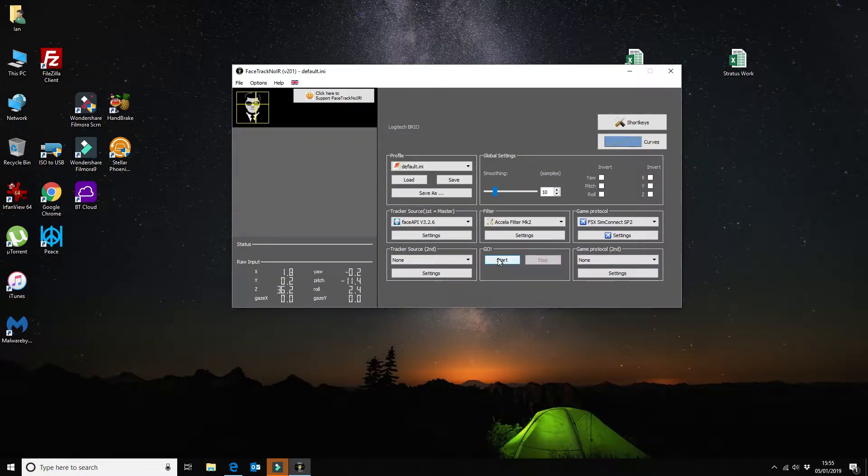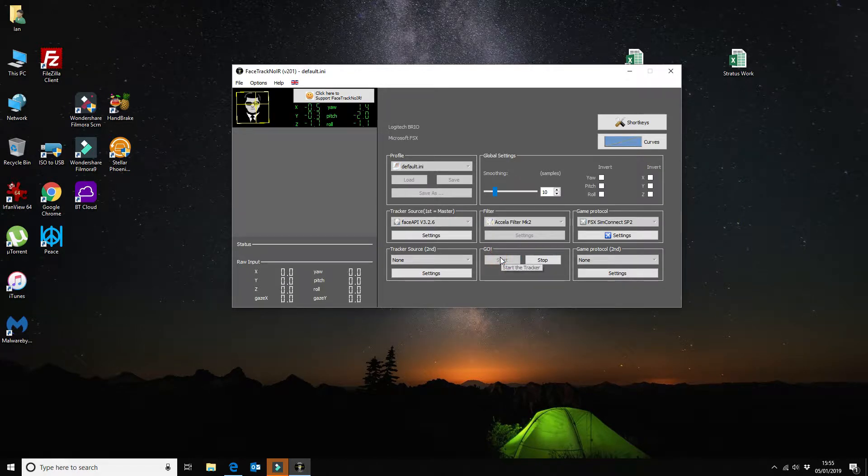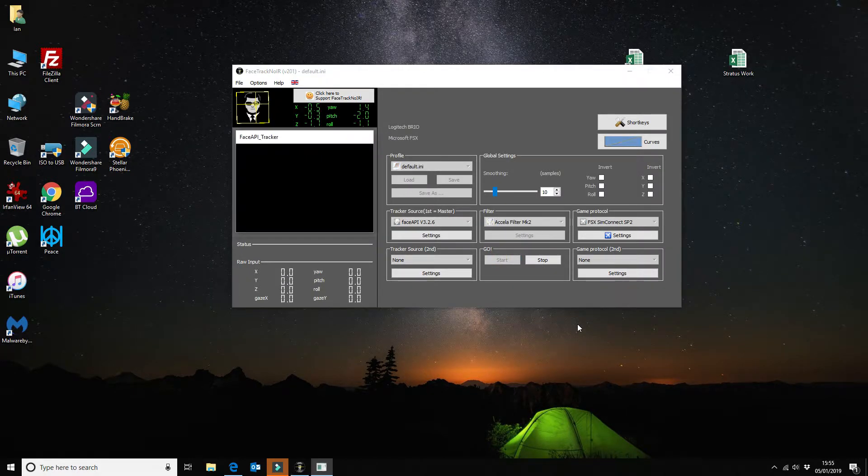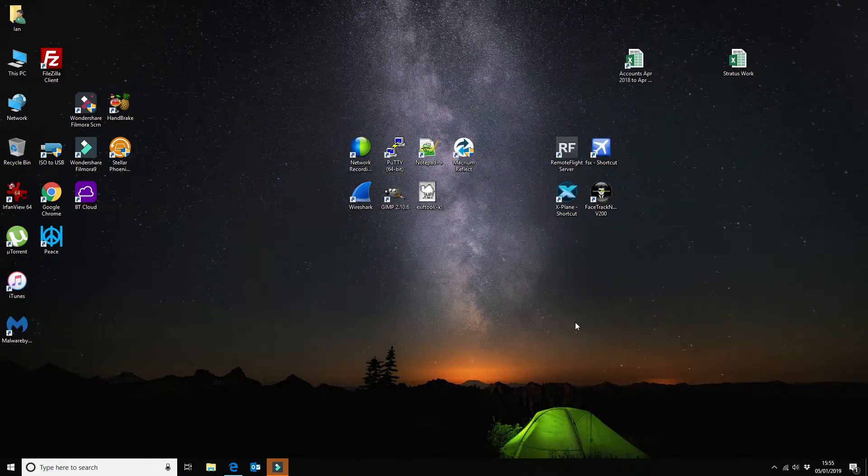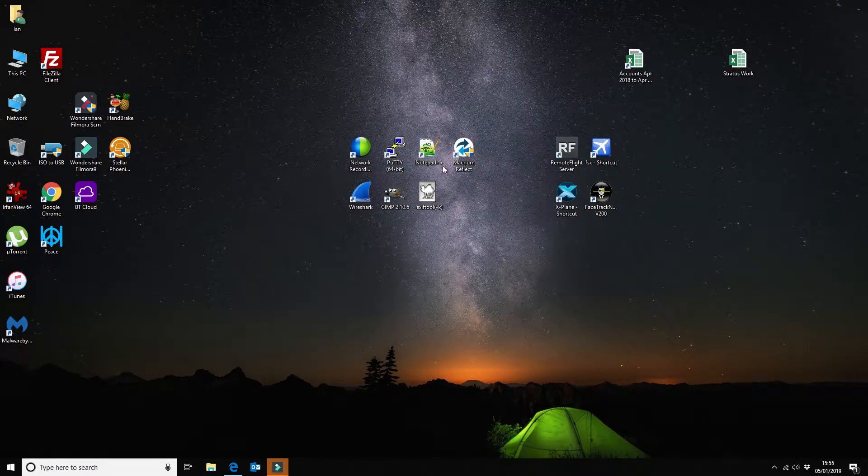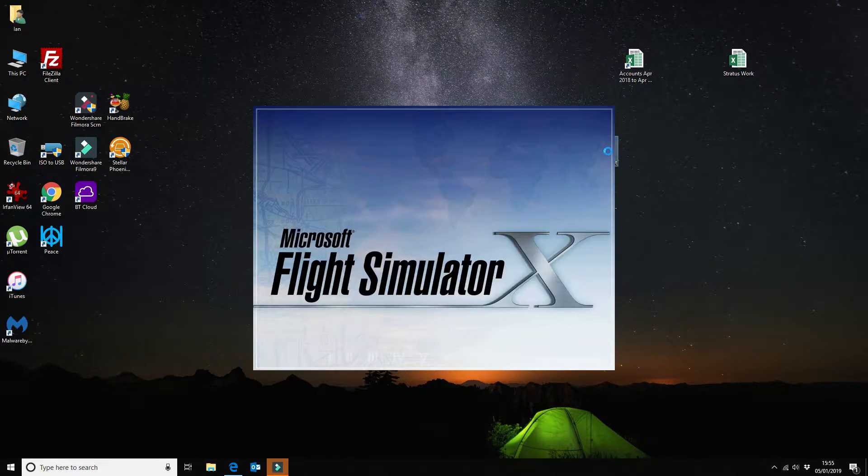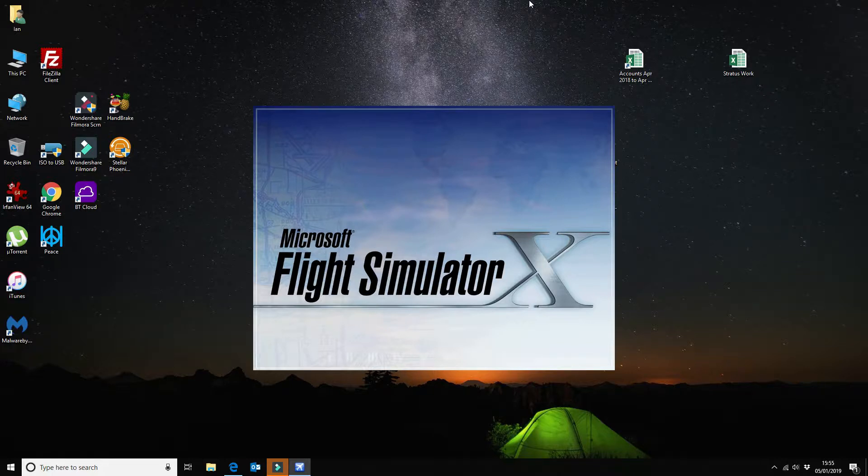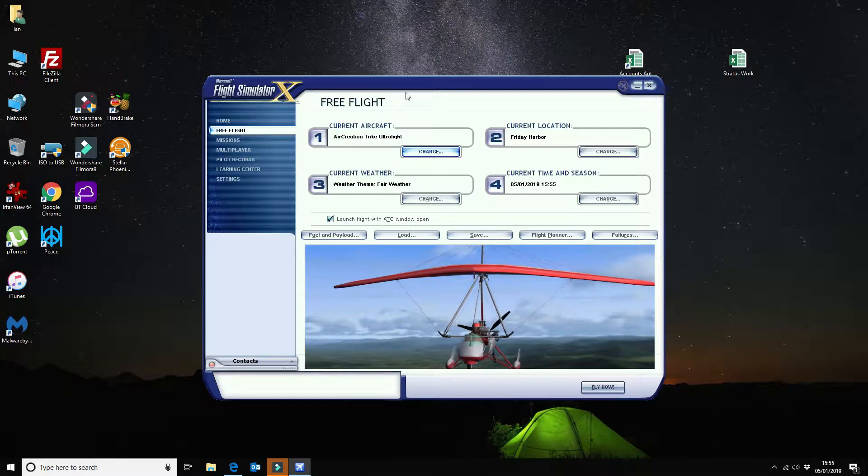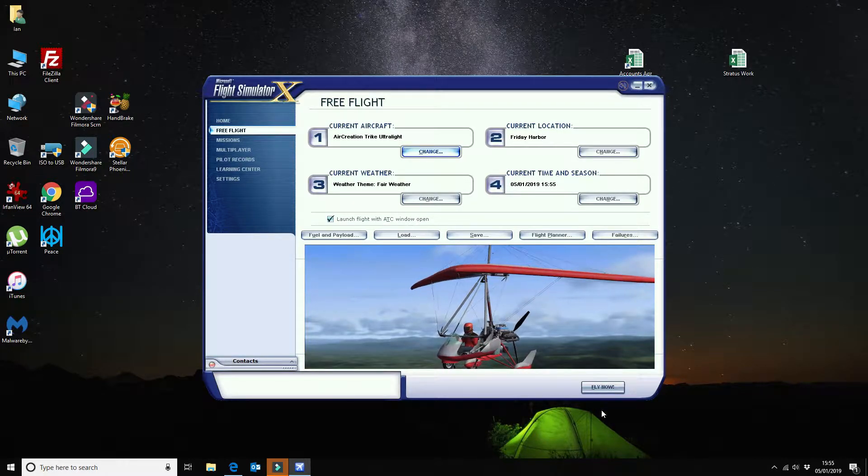So without further ado let's start that and that will minimize to the system tray. Next I'm going to start up Microsoft Flight Simulator. So I'm just going to select a free flight.